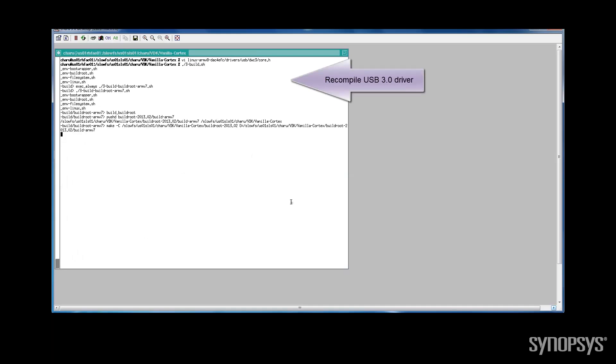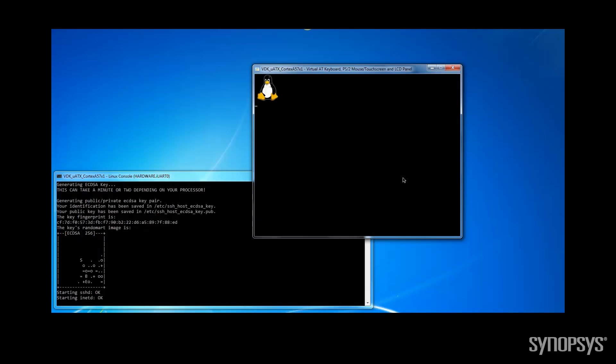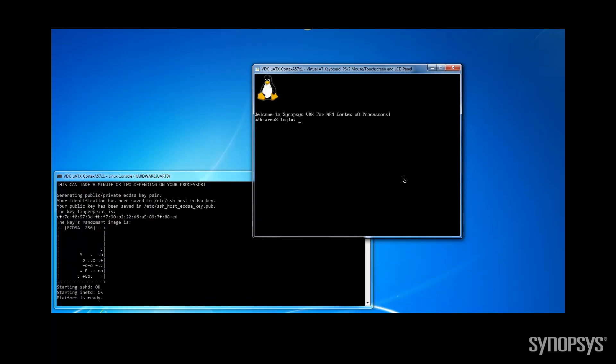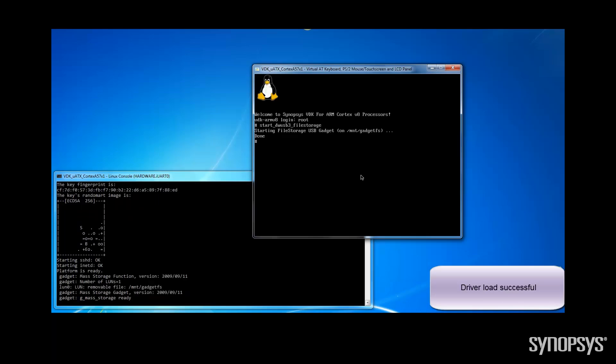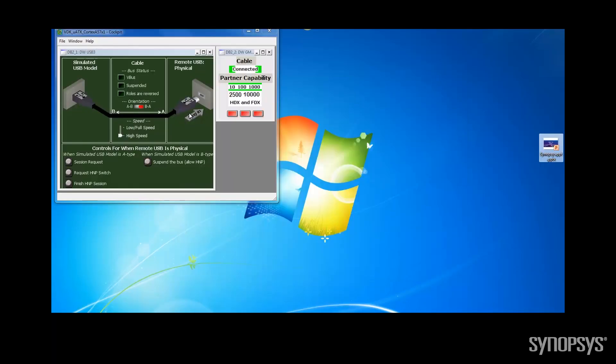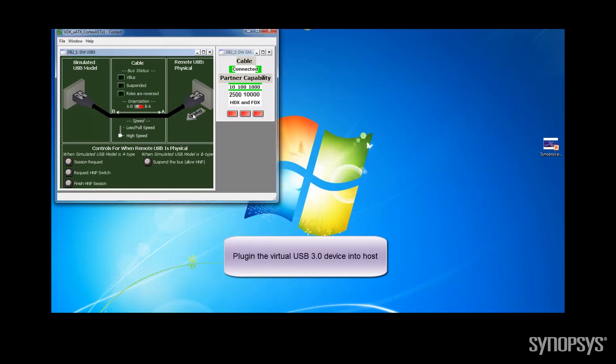Let's reboot Linux again and load the driver. The driver is working correctly.